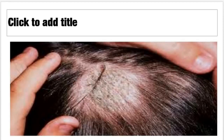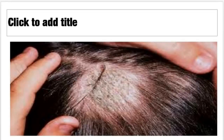Tinea capitis looks sort of like seborrheic dermatitis but it's a dermatophyte infection. It tends to be annular and well-demarcated — you can clearly see the borders. It has that sort of patchy alopecia, so there's no hair in the affected area. This is a picture of alopecia areata — an immune disease that targets the hair follicles. These patients complain of sudden patchy hair loss, distressing because it tends to be in large clumps. The underlying skin in those bare areas is completely normal — no scales or crusting — it looks like normal skin.